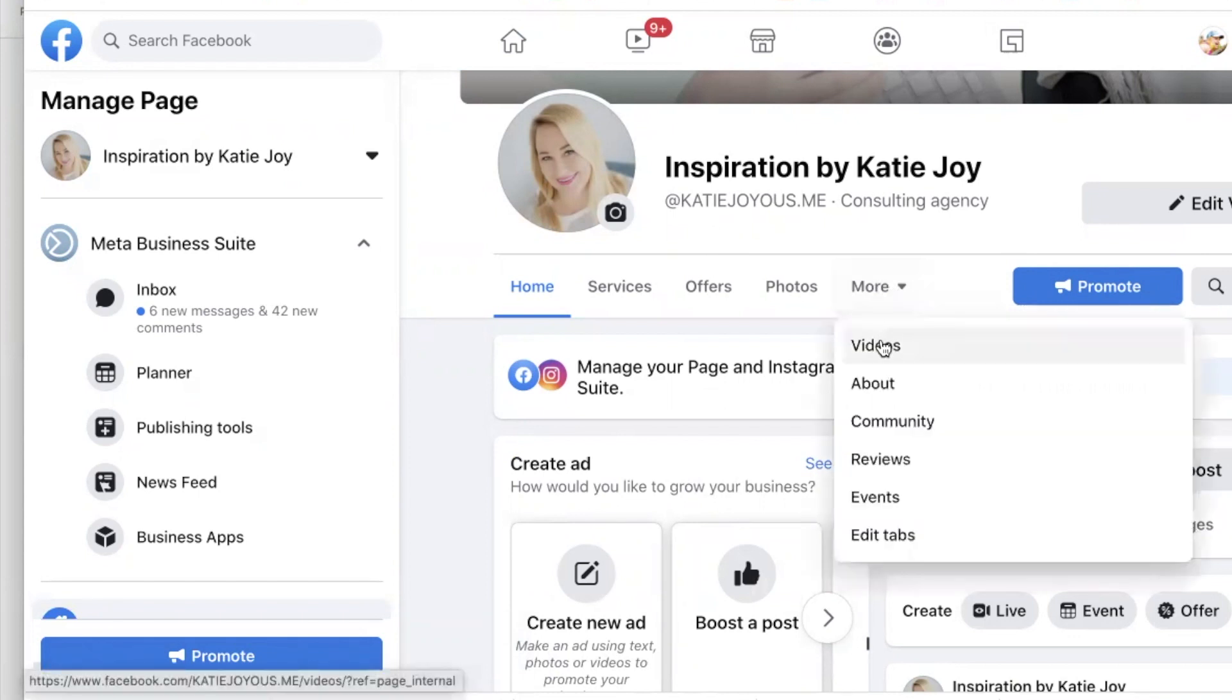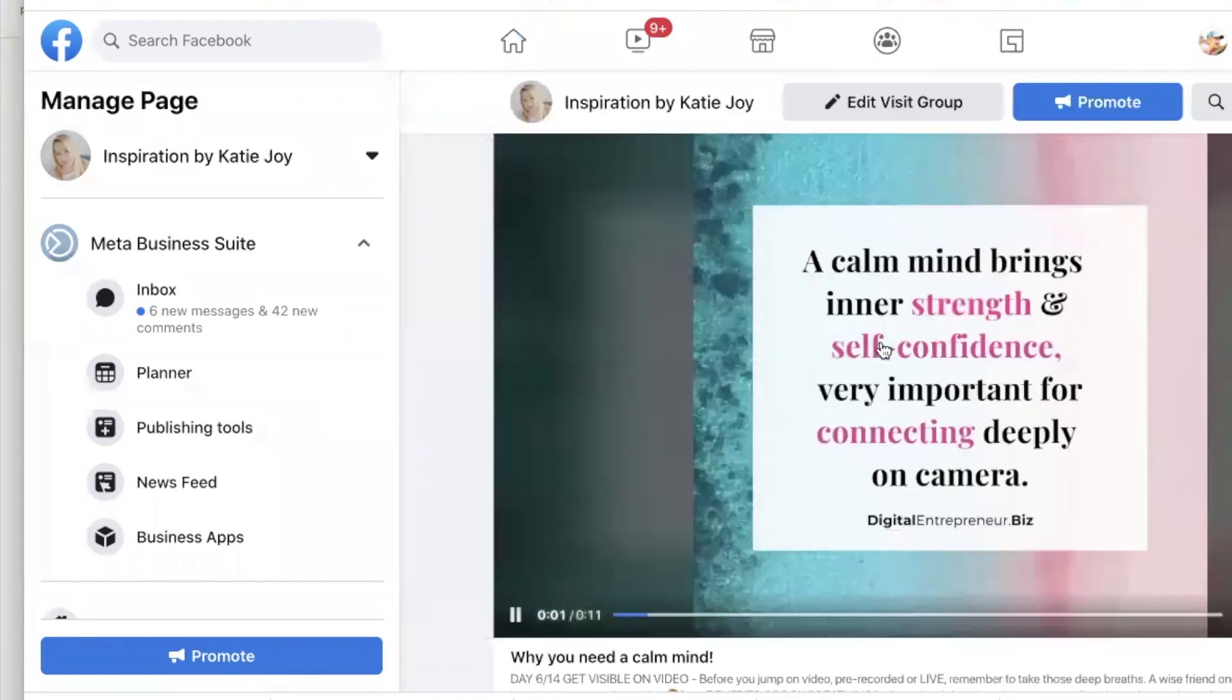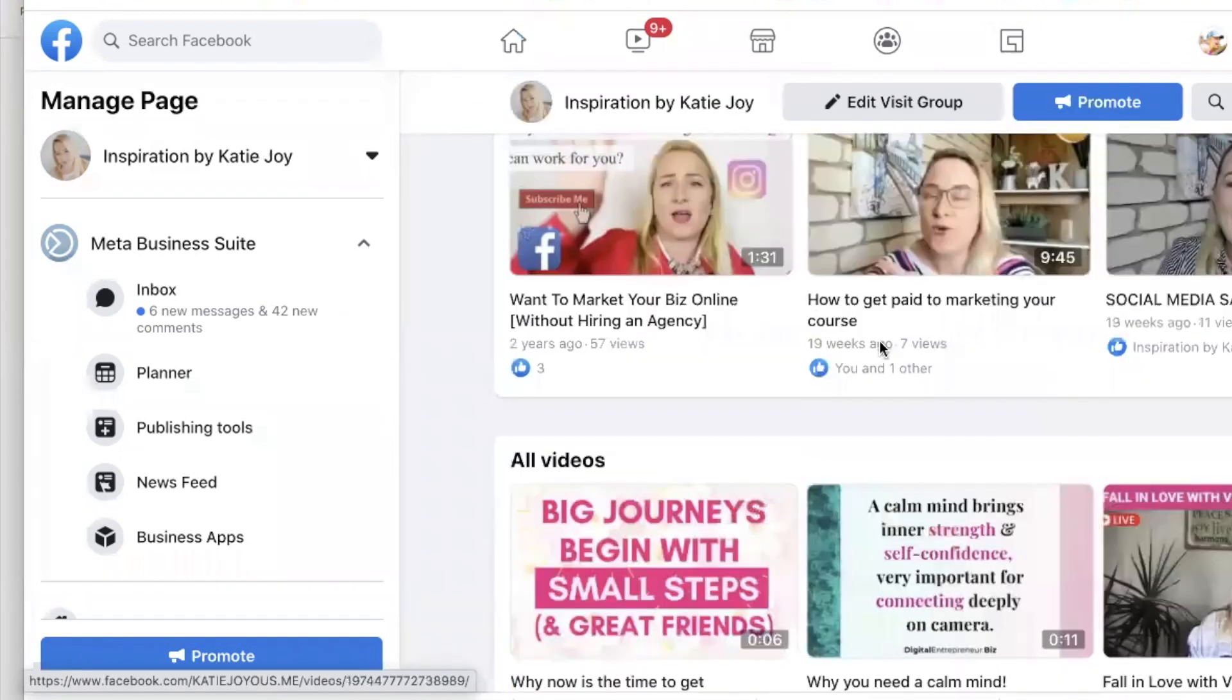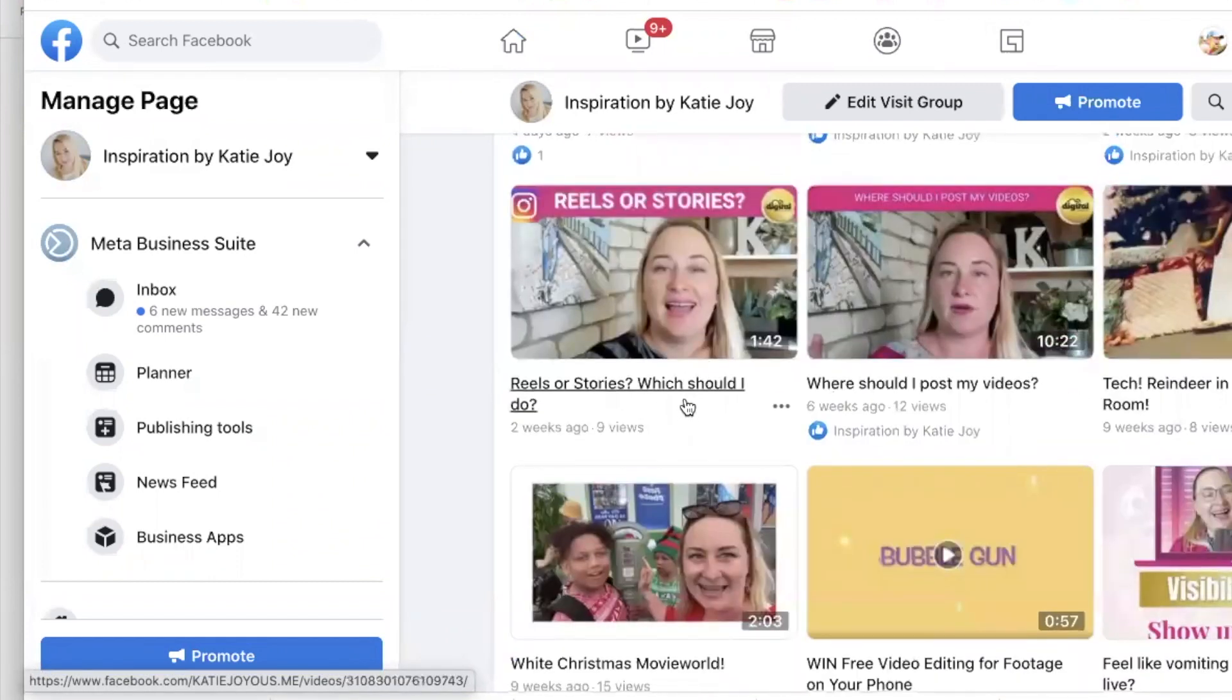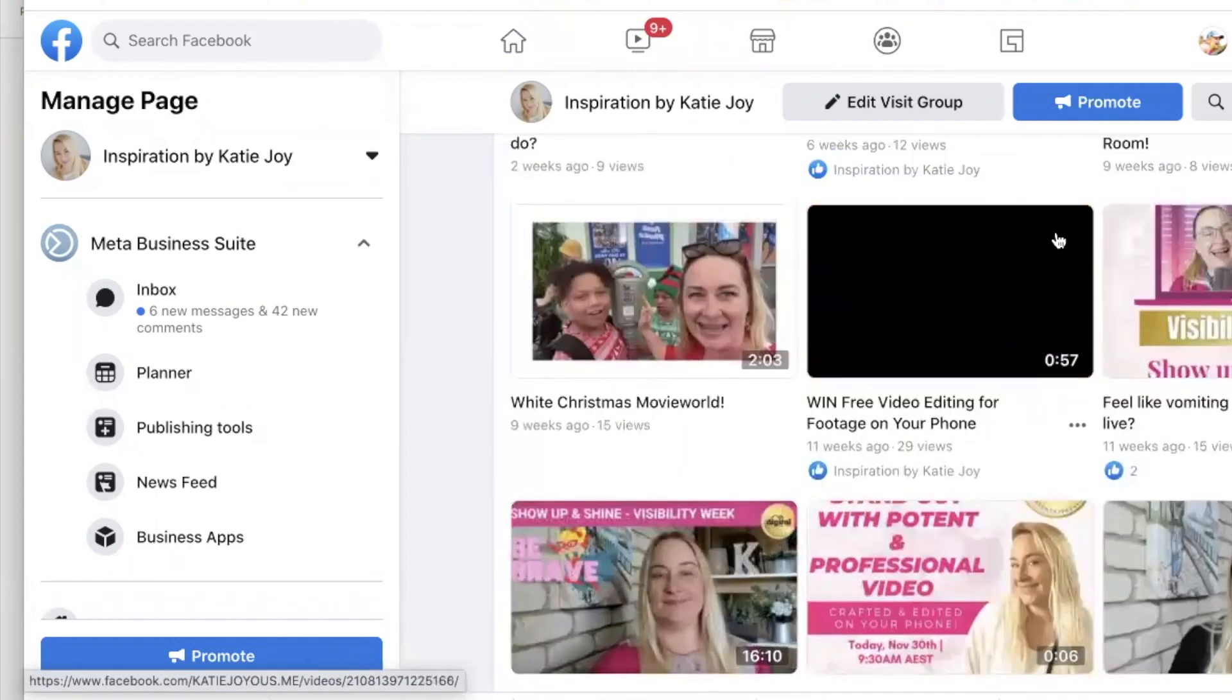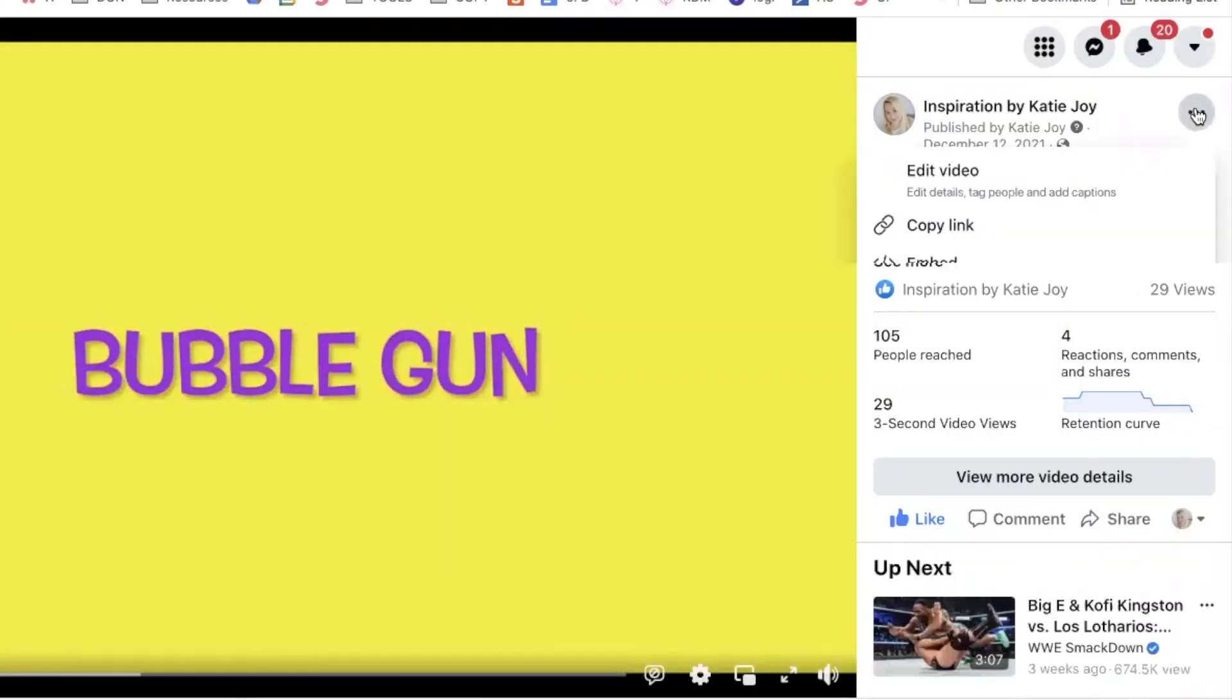Then we go down to videos. Now if we want to change the description that comes up in the thumbnail, we actually have to click on the video and then go to the three dots.